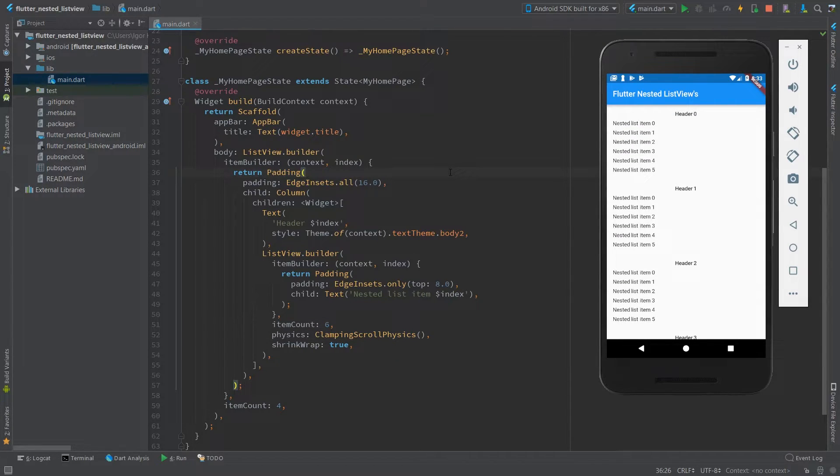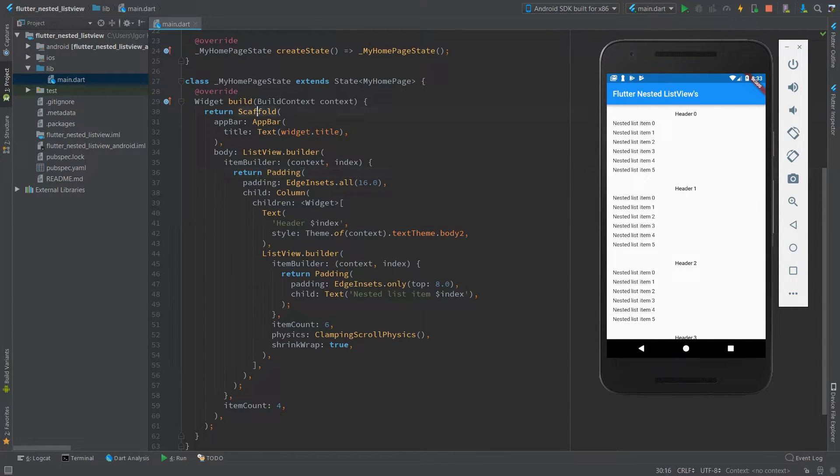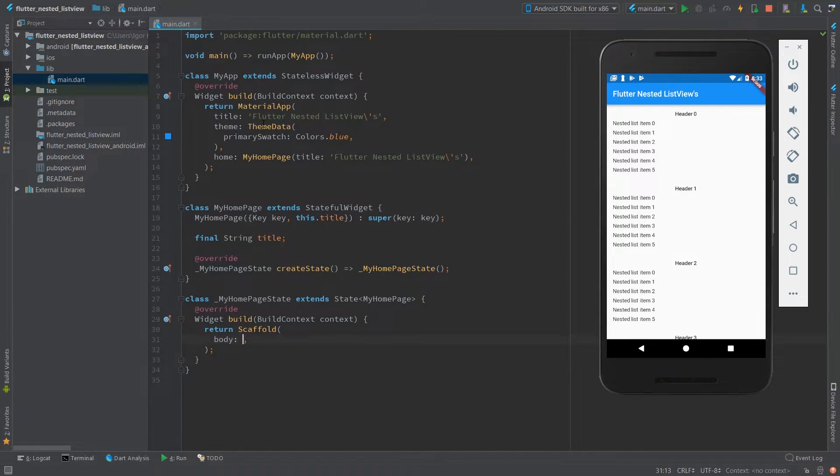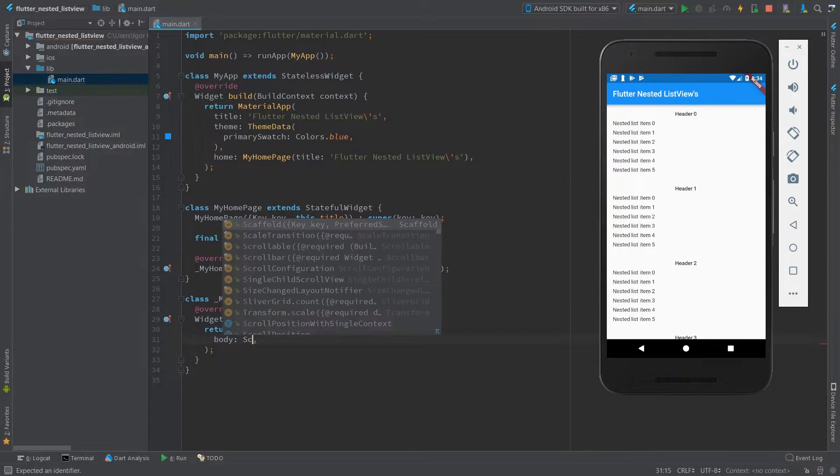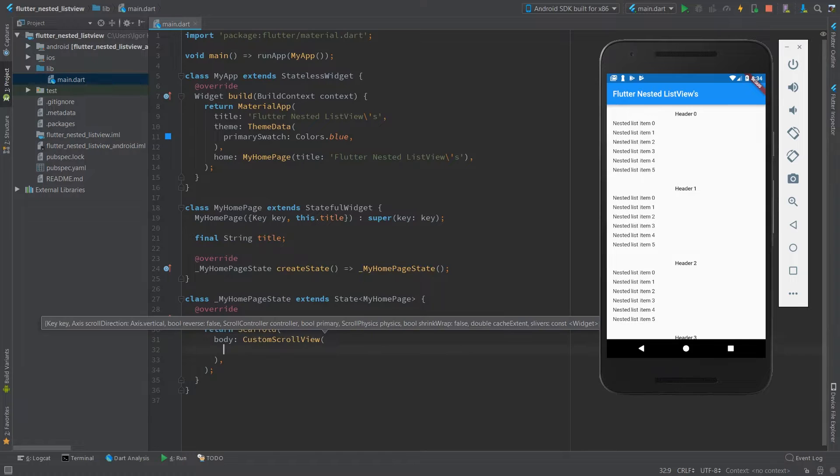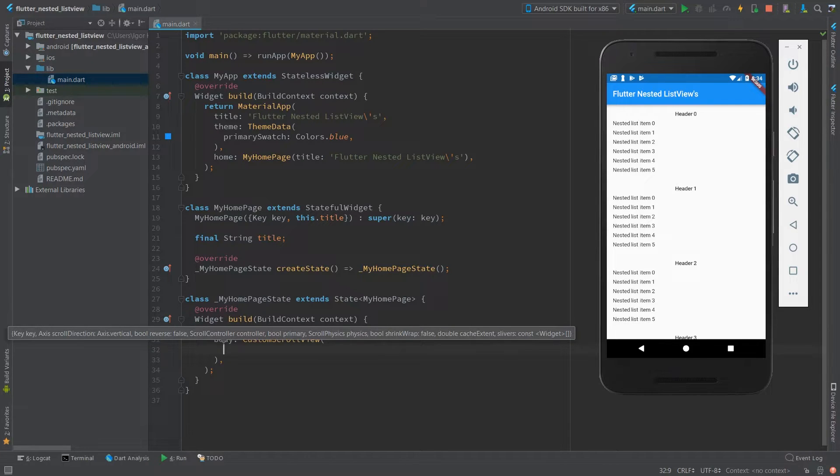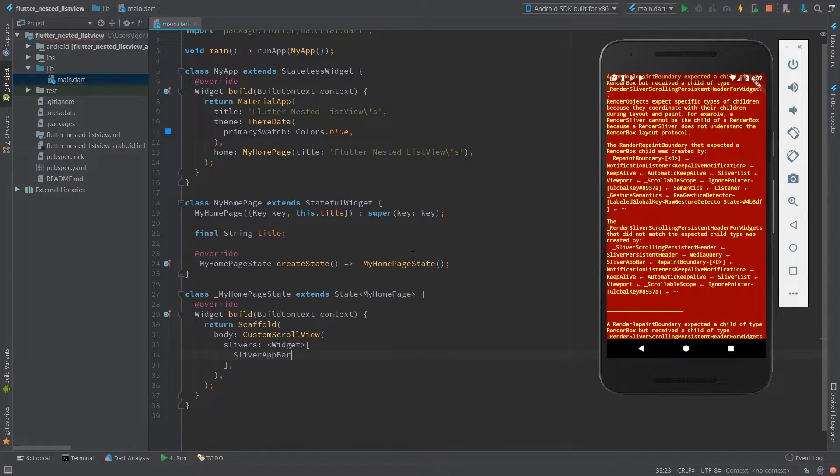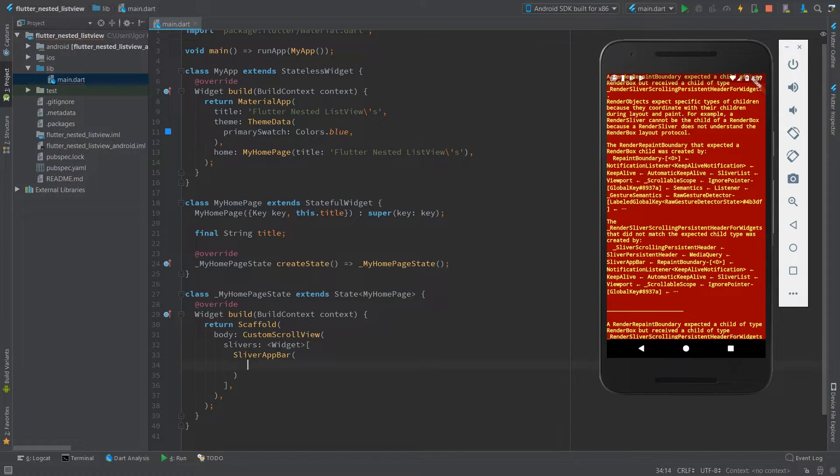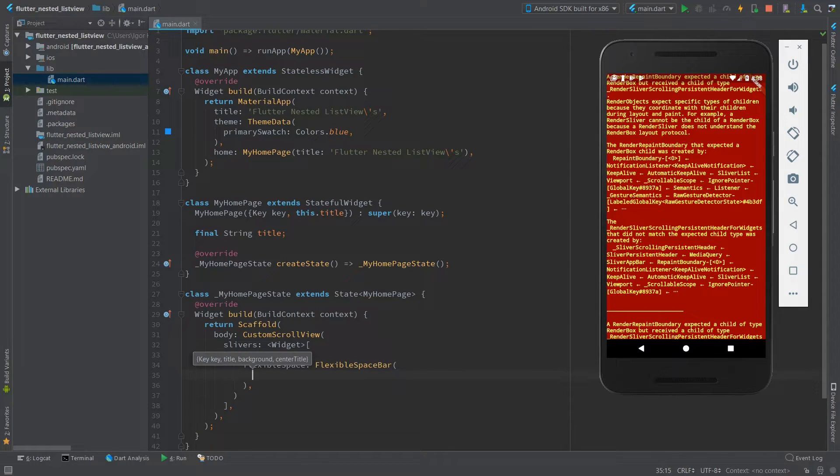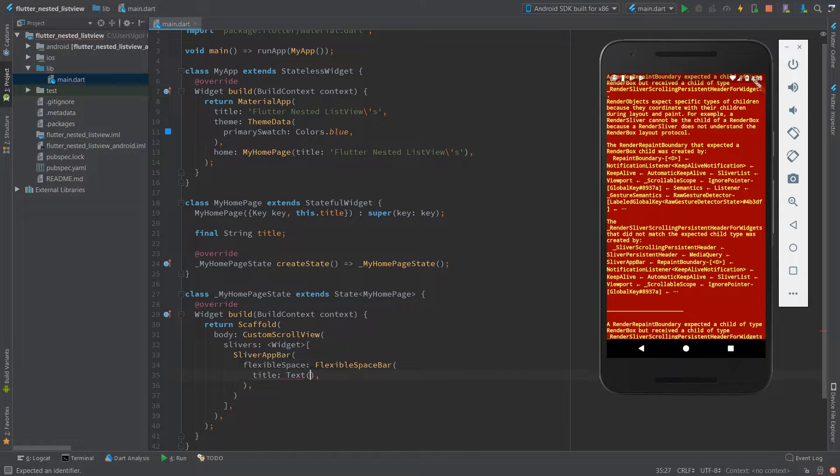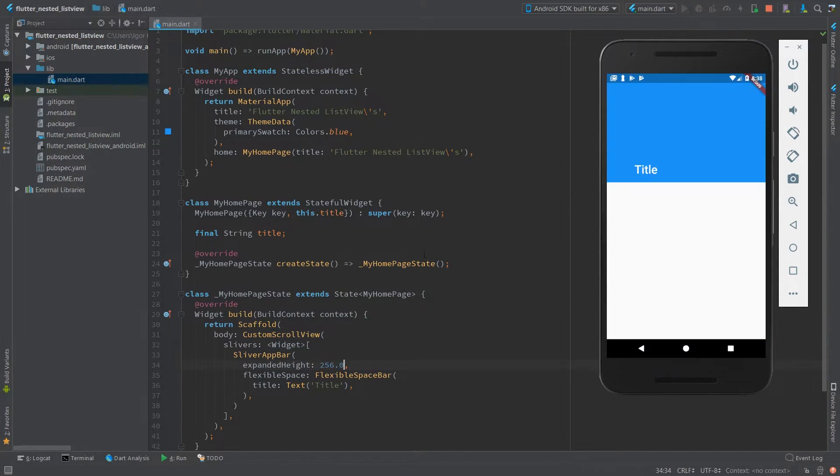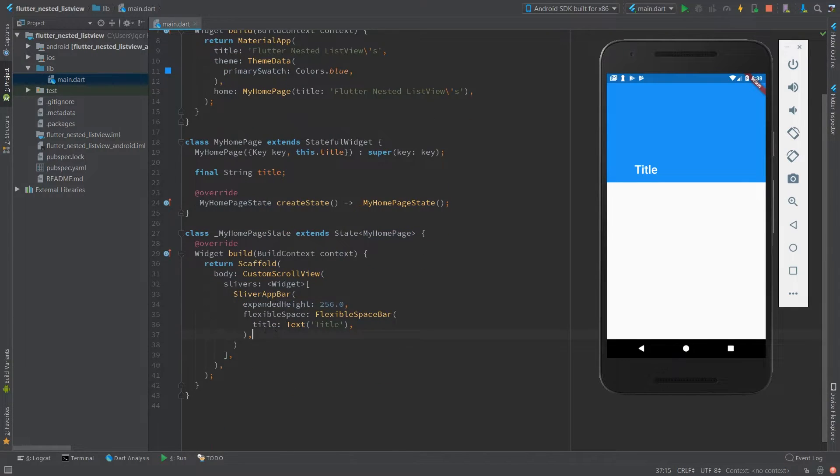And now let's go to the second example with a collapsible appbar. I'm going to remove this stuff from here. And it's going to be a custom scroll view. First child is going to be a sliver appbar.